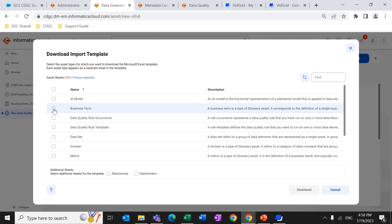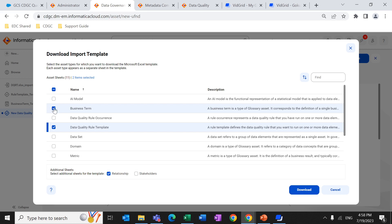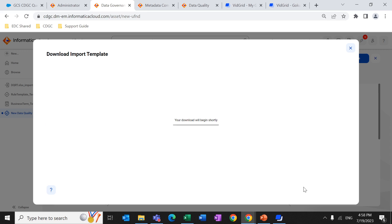As mentioned previously, the rule template uses business term as a primary element. So we need to select Business Term, Rule Template, and Relationship, because we are going to create a relationship between the rule template and the business term. This process is applicable only if you are creating a new business term. If the business term already exists, then we don't need to select the business term option. In this example, we are creating a new business term, so I am selecting it and clicking Download.